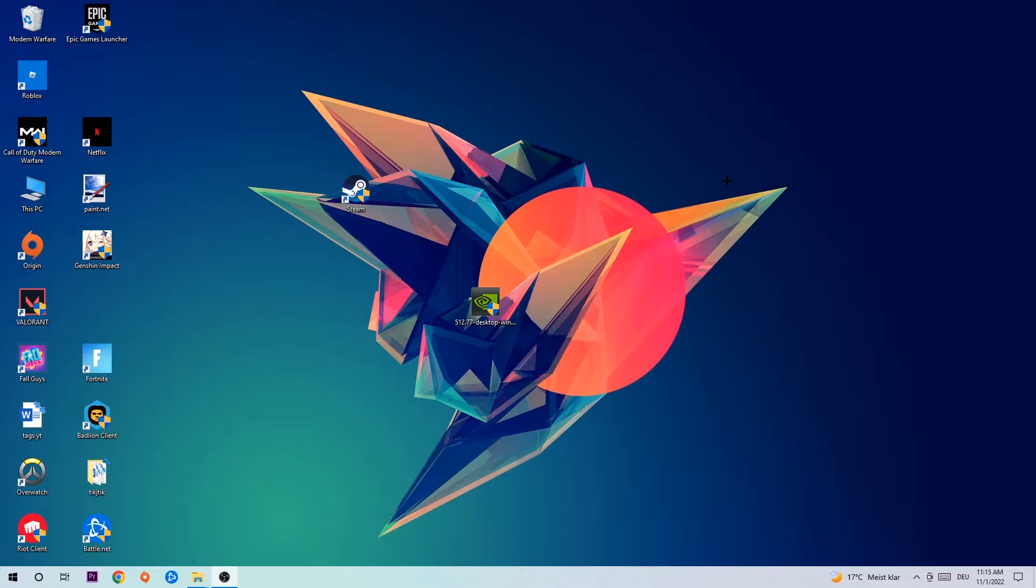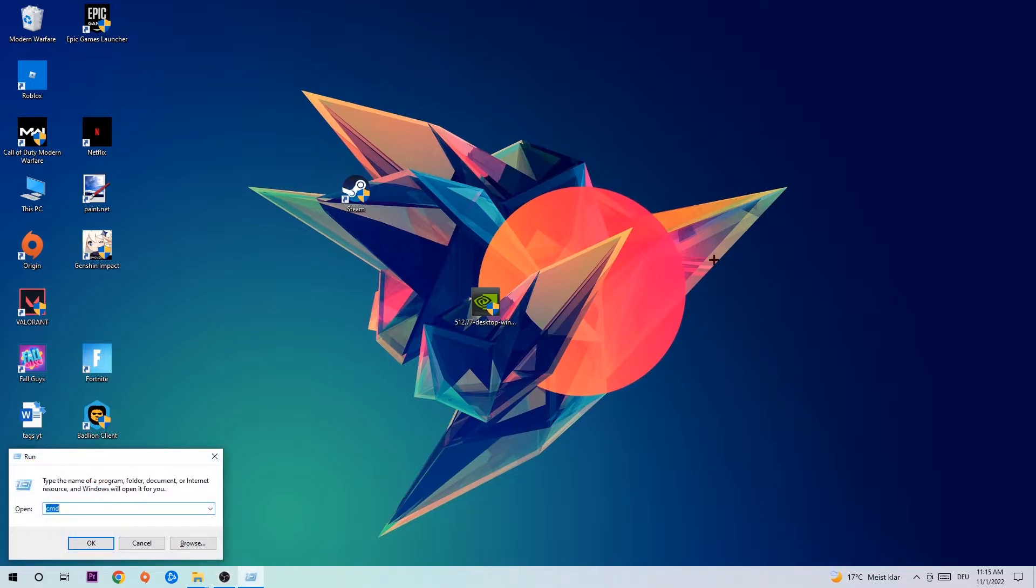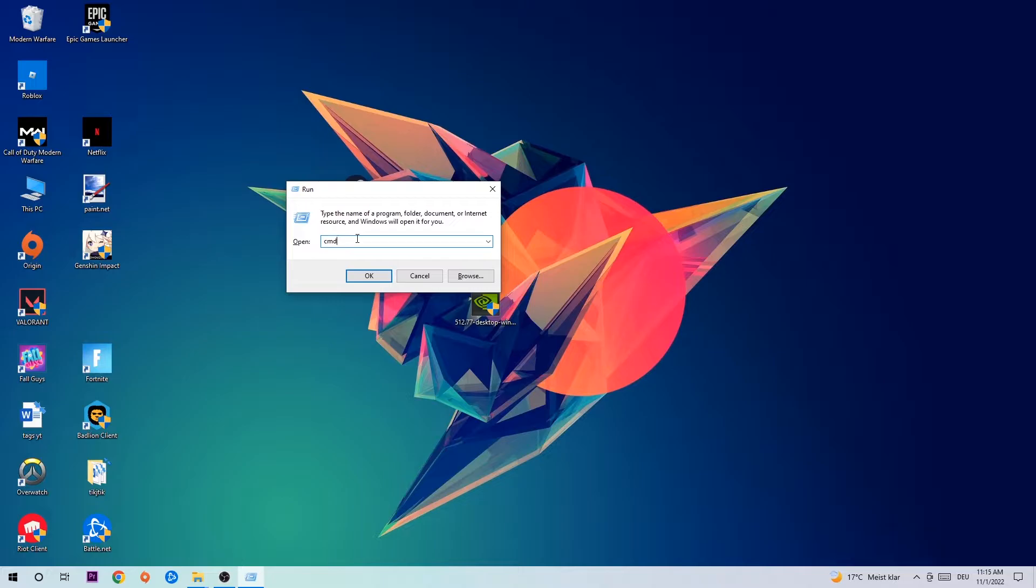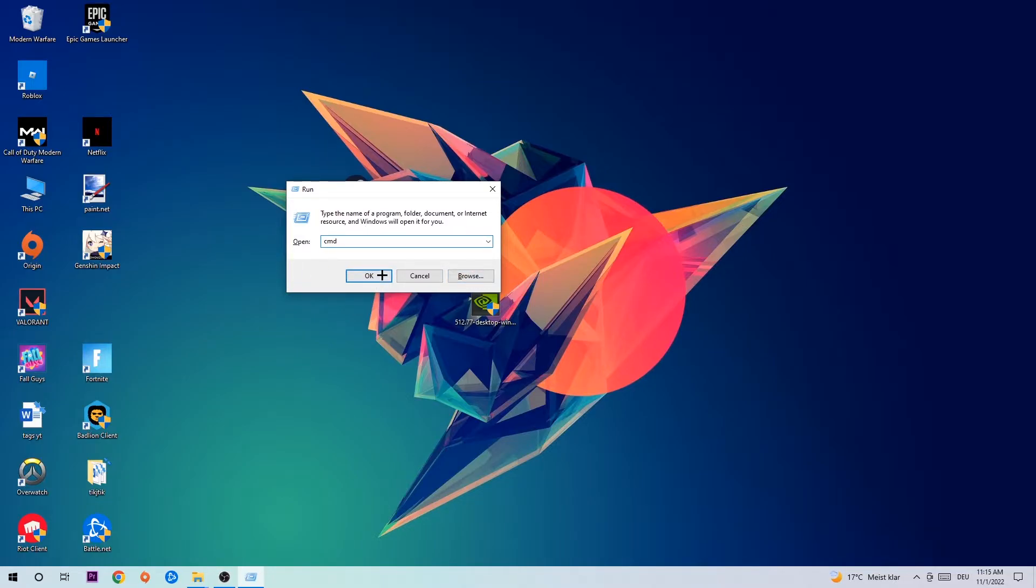let's get started. The first step I would recommend for everybody is to hit your Windows and R key at the same time. This tab will pop up. I want you to type in what I already typed in: cmd. Then hit enter or okay.